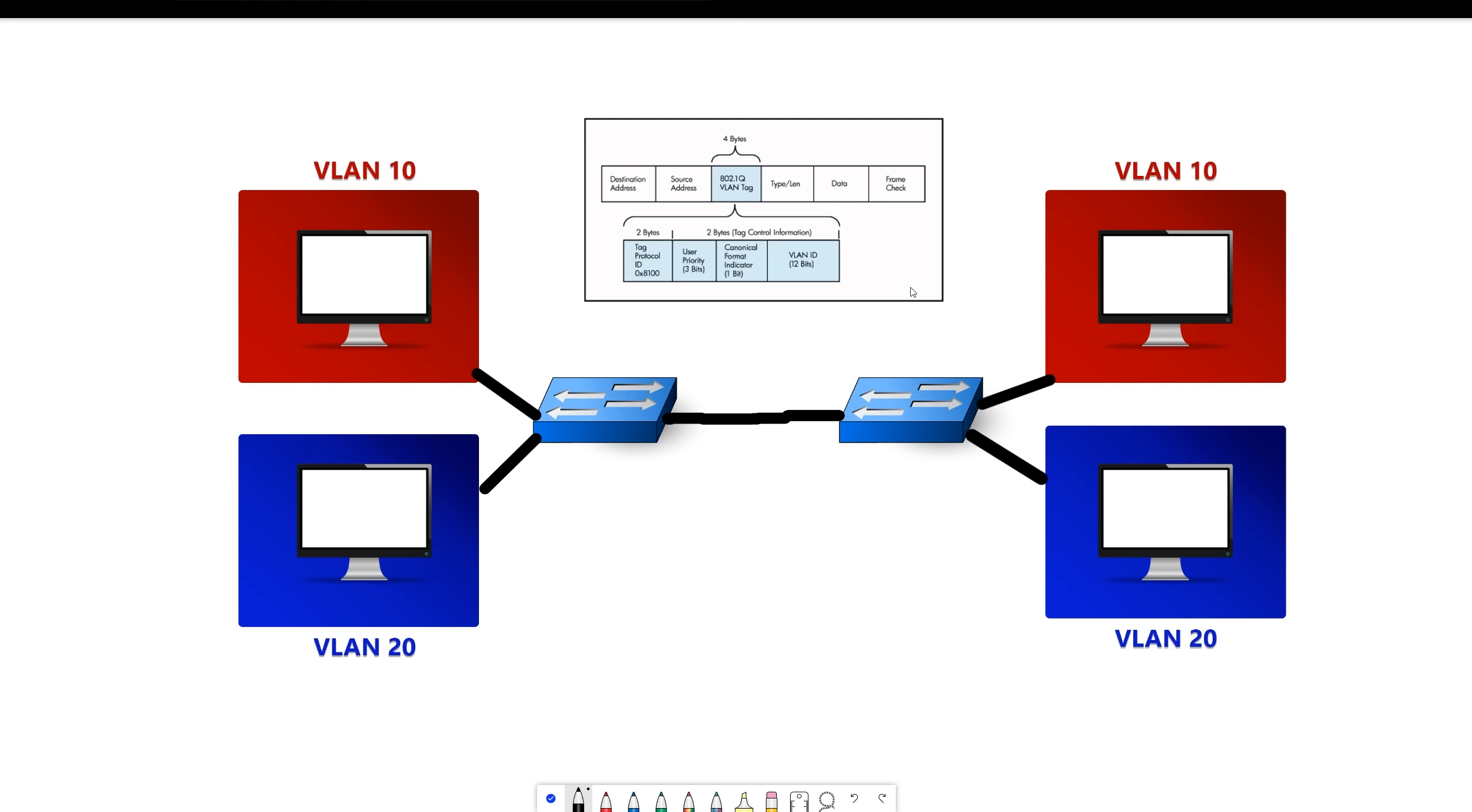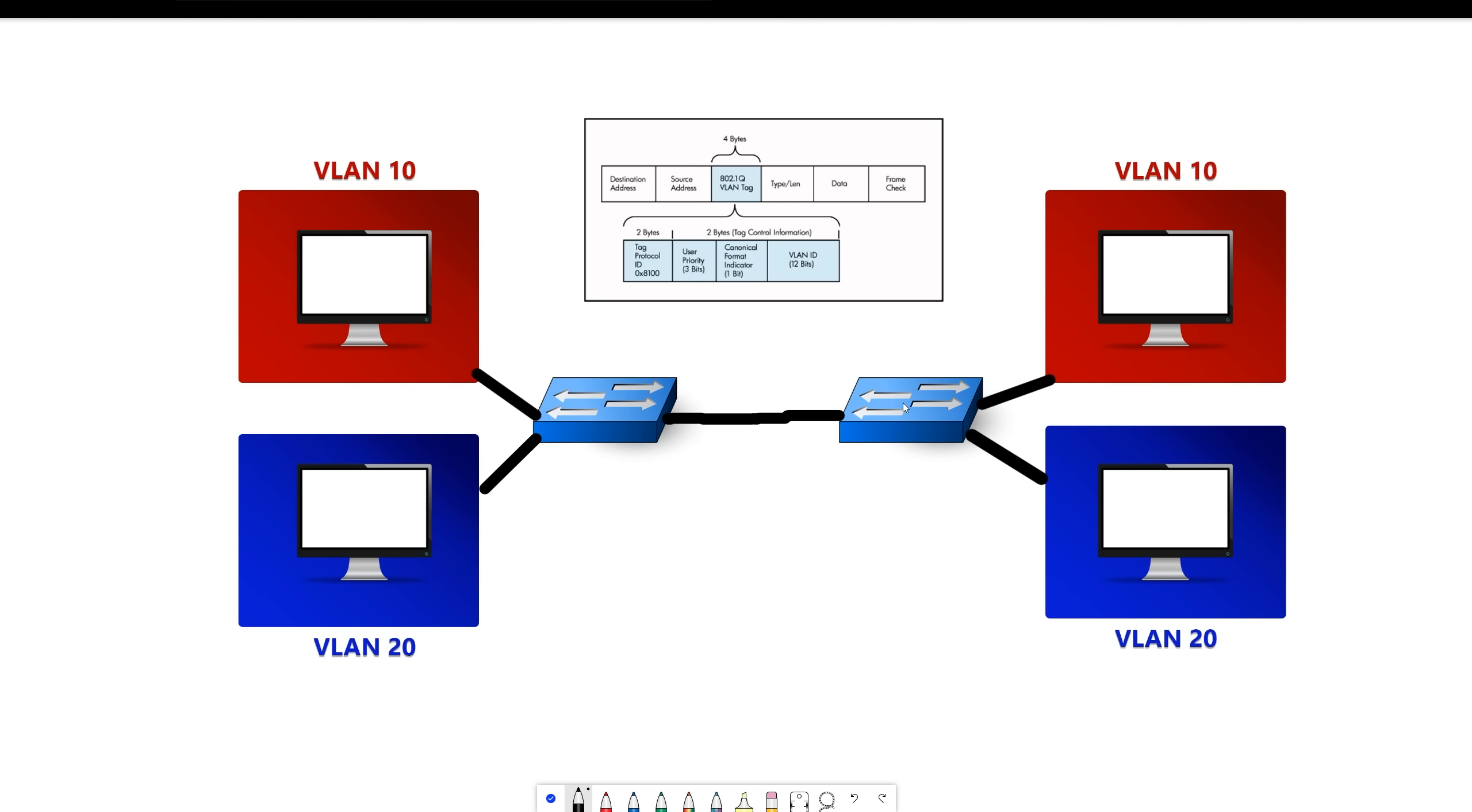Well a trunk port will insert a VLAN tag so that it knows which VLAN the frame belongs to. So when this computer over here sends something to this computer on this side, the switch will get it in this port, and since it came in on a port in VLAN 10, an access port, it knows that it must belong to that VLAN. So then when it forwards it out of this port, it will add this information into the frame so that this switch knows what VLAN it belongs to also.